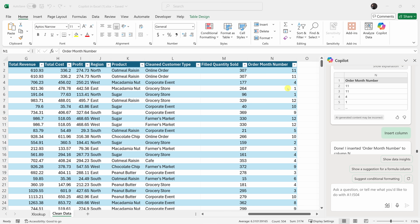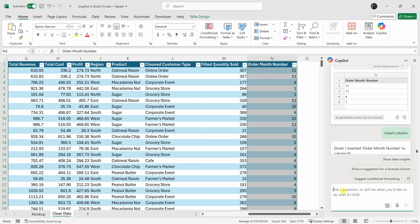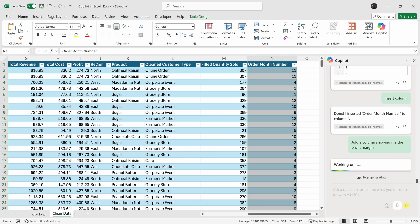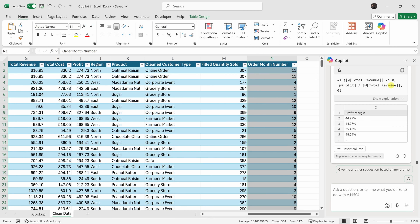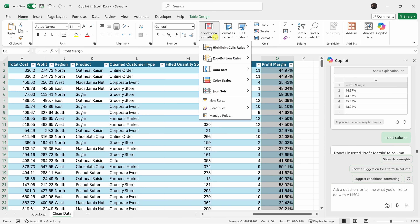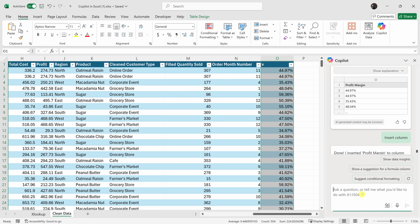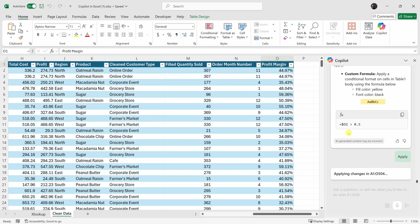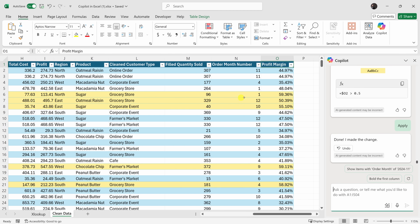You can also use Copilot to generate new formulas. I'd like to know the profit margin, so I'll type: add a column showing the profit margin. Copilot takes the total profit divided by total revenue to calculate it, and I'll insert the column. Now I'd like to highlight the rows where the profit margin exceeds 50%. Typically you'd use conditional formatting, but it's a little complicated. I'll type in my prompt and send it to Copilot — it responds with what it'll do, I click Apply, and it applies conditional formatting to all rows where profit margin exceeds 50%.